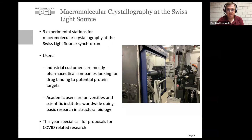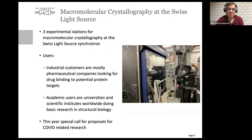I spend most of my time working on integrating x-ray detectors for crystallography beamlines at the Swiss Light Source. We have multiple techniques available and one of them is biological crystallography. We have three experimental stations dedicated to this technique, with users from both the industrial world — pharmaceutical companies looking for potential drug targets — and academics from all over the world doing basic research in structural biology.